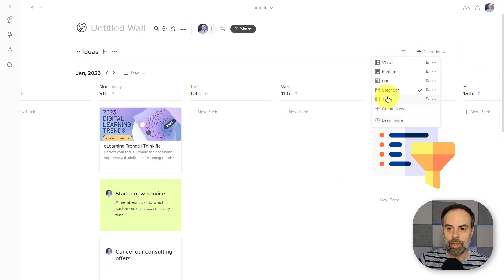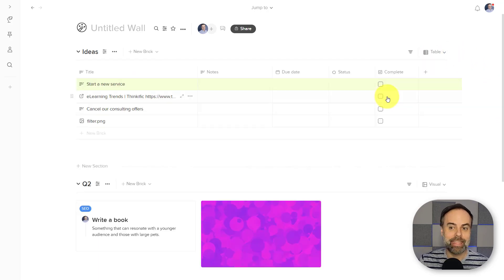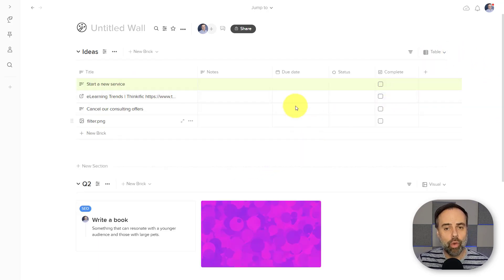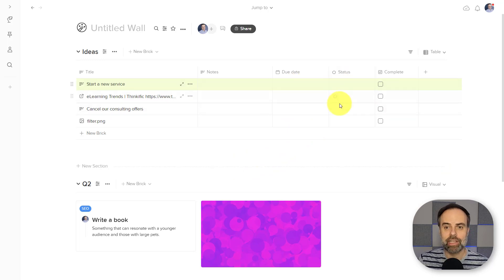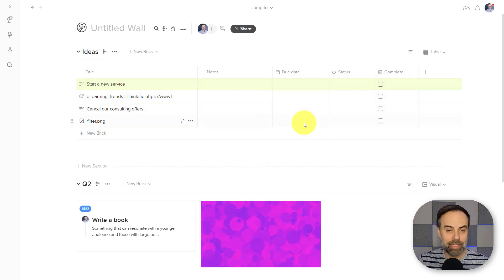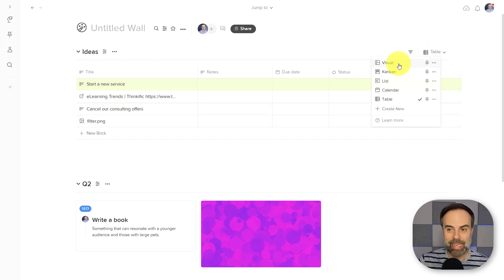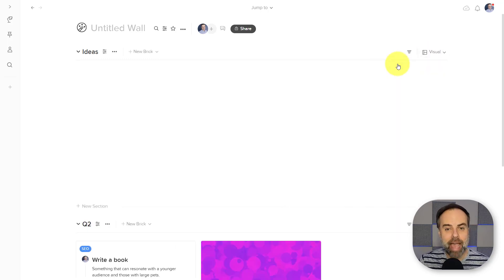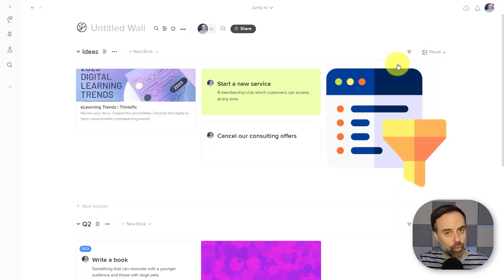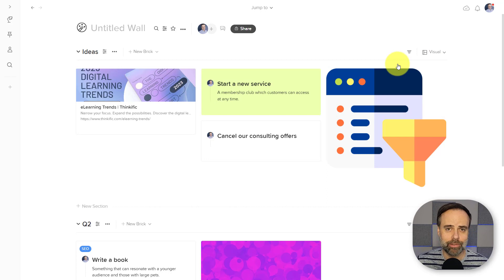Lastly, we can take a look at the table view. So if you want to add specific due dates, maybe a status and a complete checkbox, you can do that here as well and easily go back and forth between these various views.